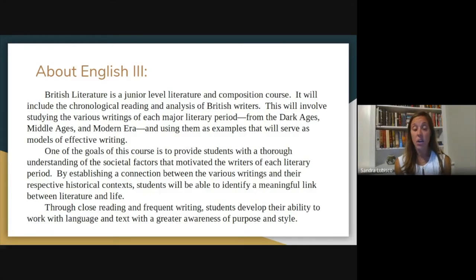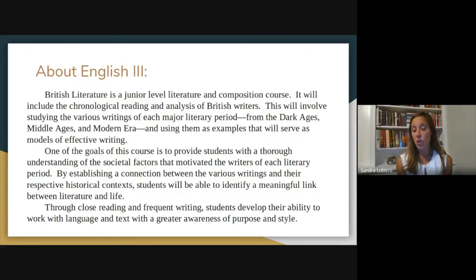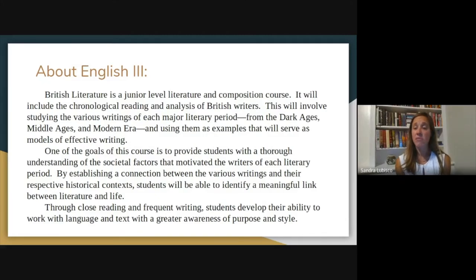We do a lot of writing. We do a lot of essays on the texts we read, but also narrative pieces and some creative pieces. We will write our own hero's journey, following the archetypes that we're reading in class. Students have a lot of places to be creative in the classroom. We're looking to develop our ability working with language and text with greater awareness of purpose and style, growing as writers and better communicators.